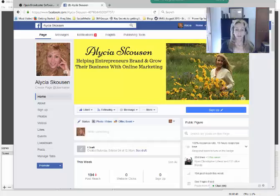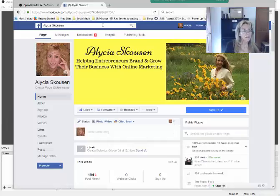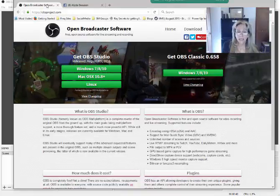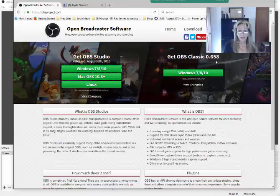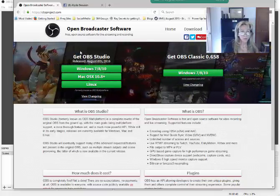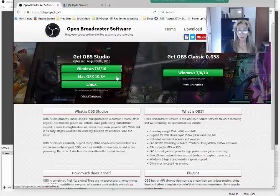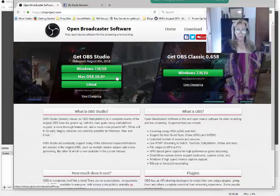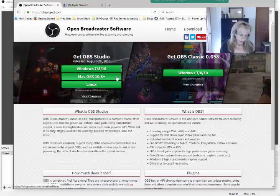First, you're going to go to a website called obsproject.com. What you'll do is don't download the classic version — what you want to download is OBS Studio. Whether you have a Windows-based system or a Mac, that's the one you're going to download, and then you just follow the instructions for however you install software.